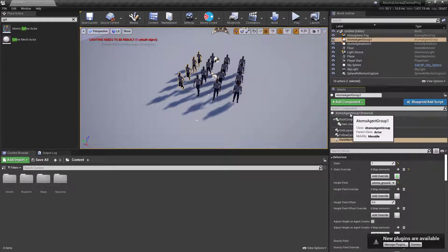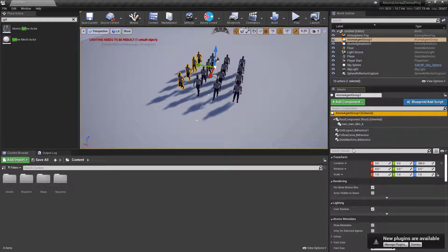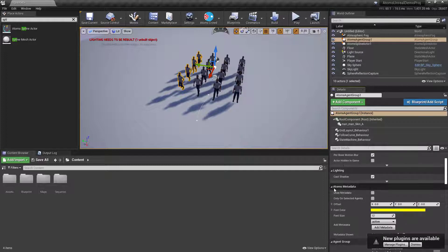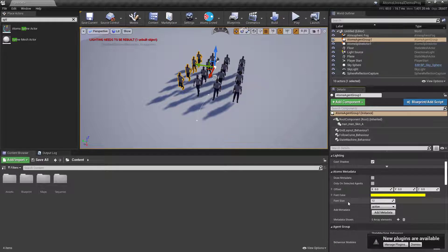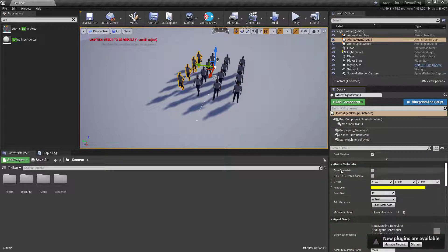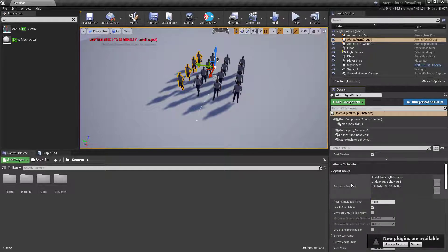Let's have a look at the agent group itself. The Atoms metadata section is covered in other videos — search for 'Atoms Unreal metadata' and that video should come up. In the agent group section, the order in which you apply your behavior modules is very important. Unreal doesn't always preserve the order in which components were created.